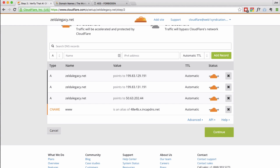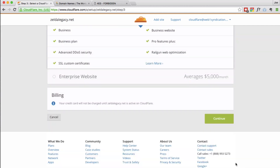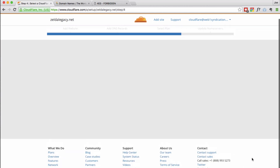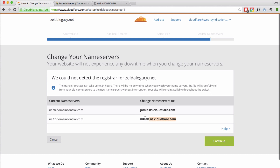You'll see they already have our IP addresses in there. So we're going to go up and choose the free account. And here are the name servers. We're all ready to go. We need to jump over into GoDaddy and copy and paste these name servers into our domain — ZeldaLegacy.net.